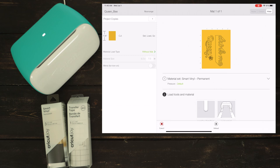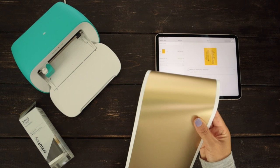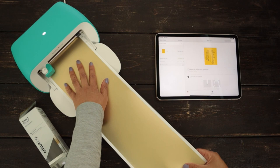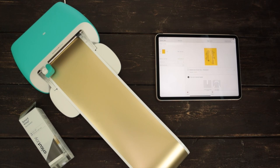Just so there is no confusion, I will repeat it. The only materials that you can use without a mat in Cricut Joy are the smart materials. Load the material and start the job. Click on go.